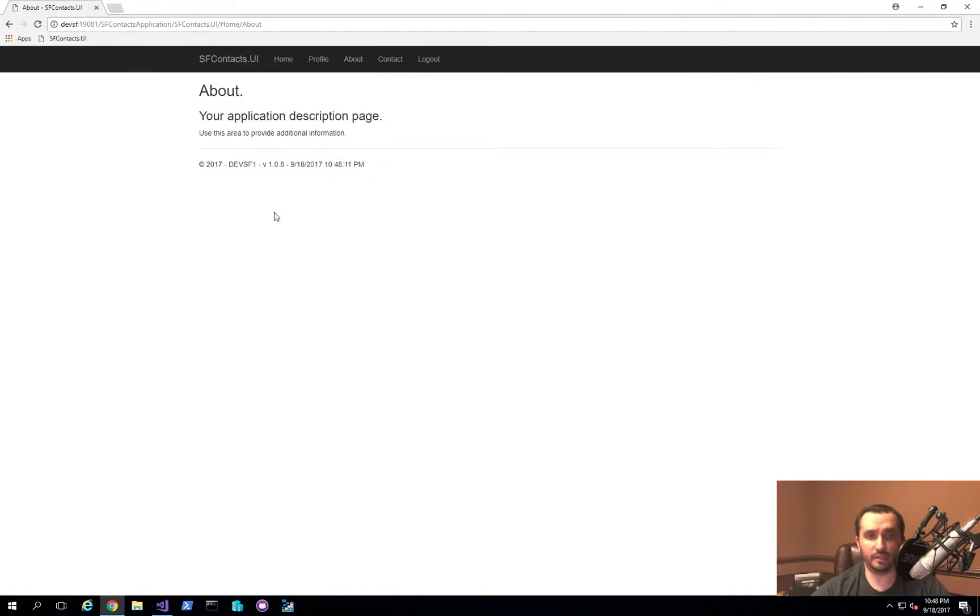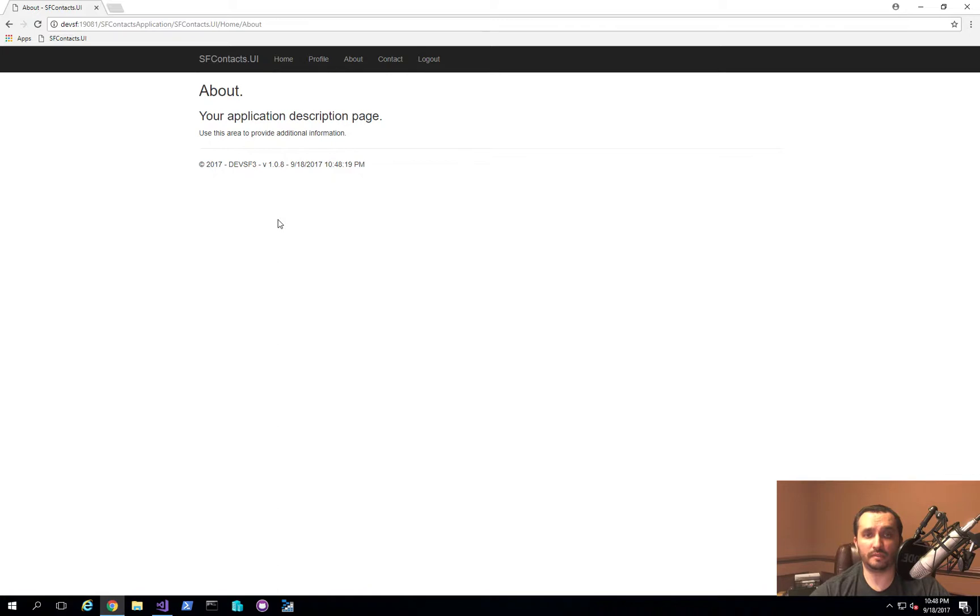So if I go ahead and start refreshing it, you'll see that it's actually bouncing between the five nodes that I have in a cluster. And I'm using network load balancing in order to make sure that I'm able to hit each individual node from an application gateway perspective in Service Fabric.